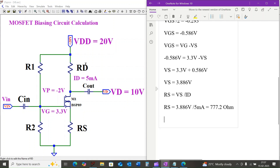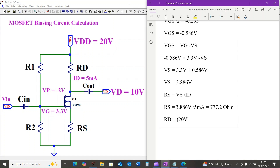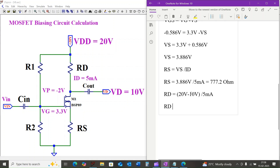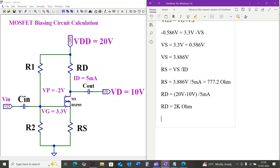Next we calculate the drain resistance RD by applying KVL across the output terminal of the MOSFET. RD equals 20 volts minus 10 volts divided by 5 milliamps. Simplifying, RD equals 2 kilohms.